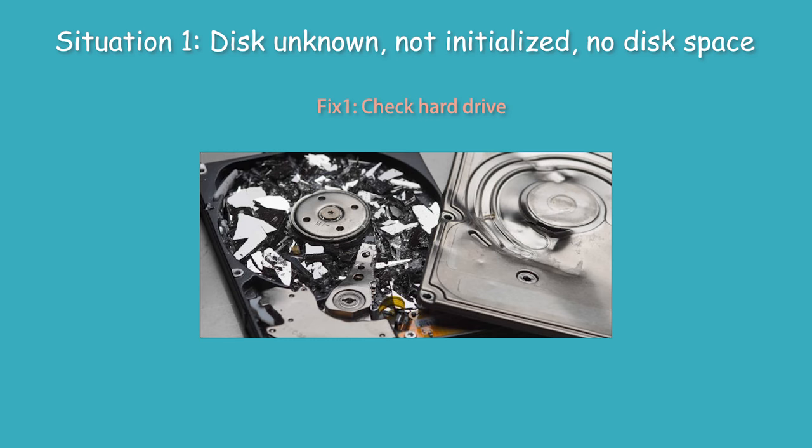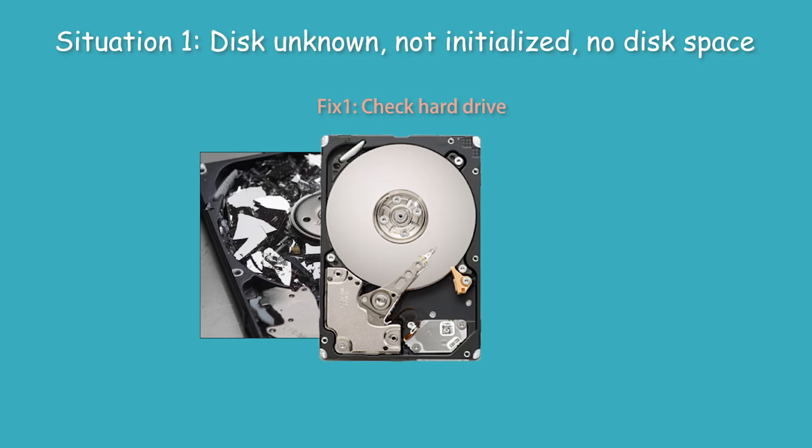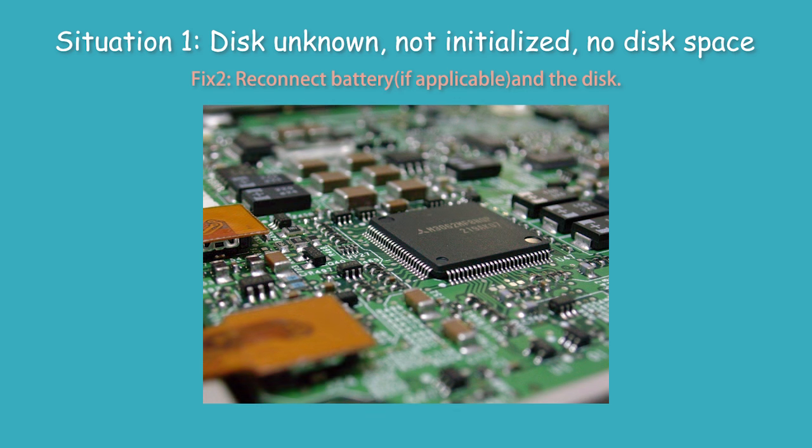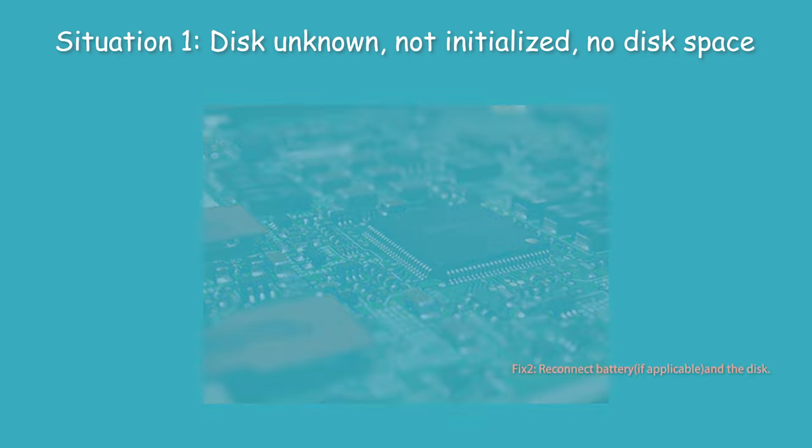Check your disk. If there is a physical error, you can only replace it with a new hard drive. If there is nothing wrong with the disk, the disk unknown not initialized with no disk space shown may be due to a PC motherboard issue.